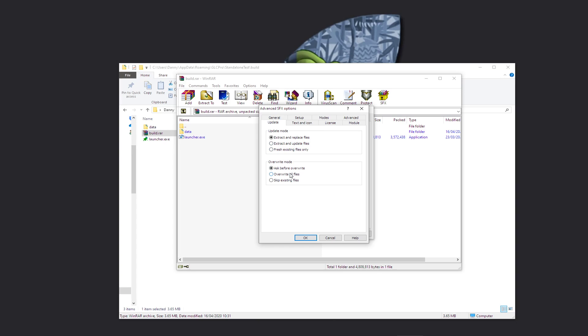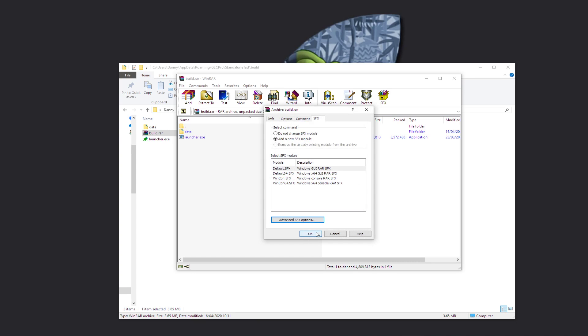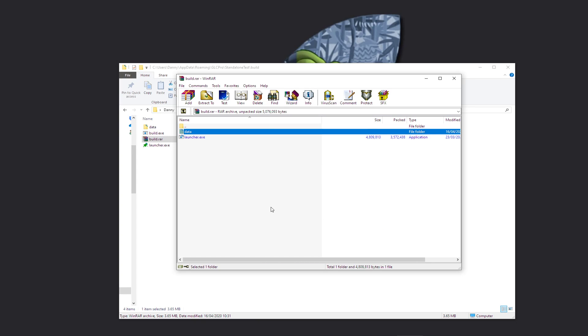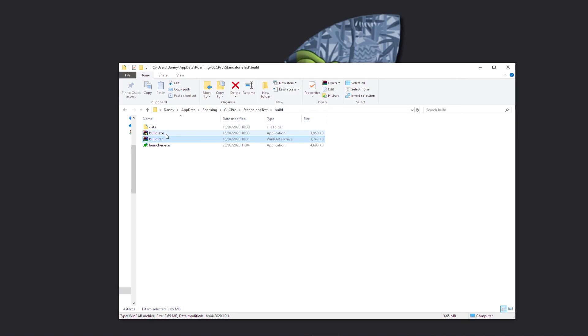You can see Update Mode: extract and replace, extract and update, fresh existing files only. You can choose whatever you want for these settings. It's entirely up to you. You can do overwrite all files and you can do extract and update. We click OK and click OK again and we are done.